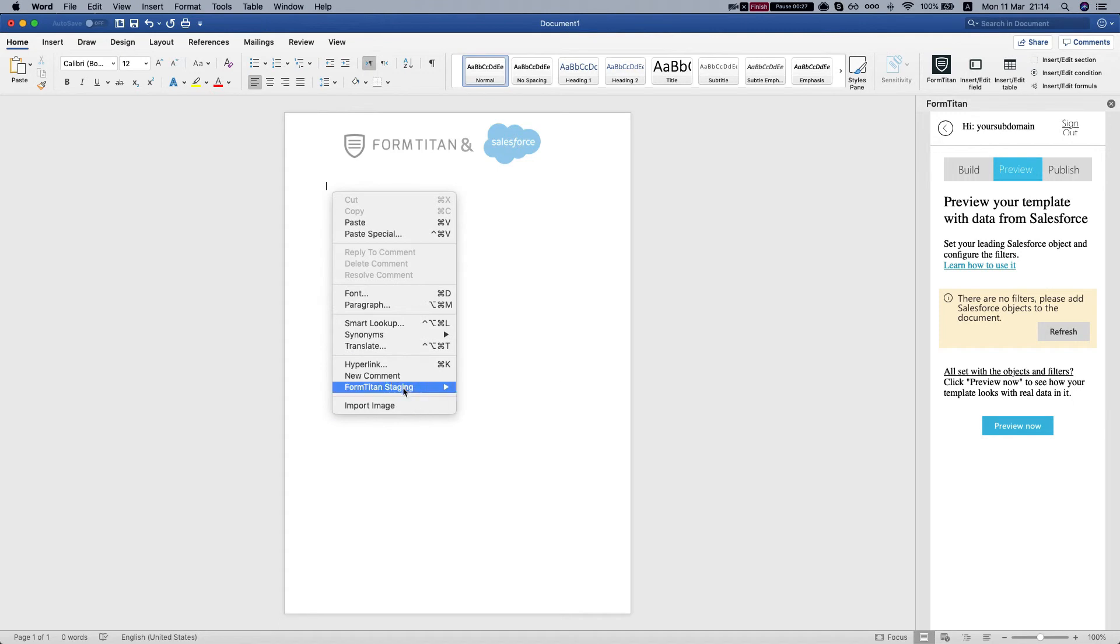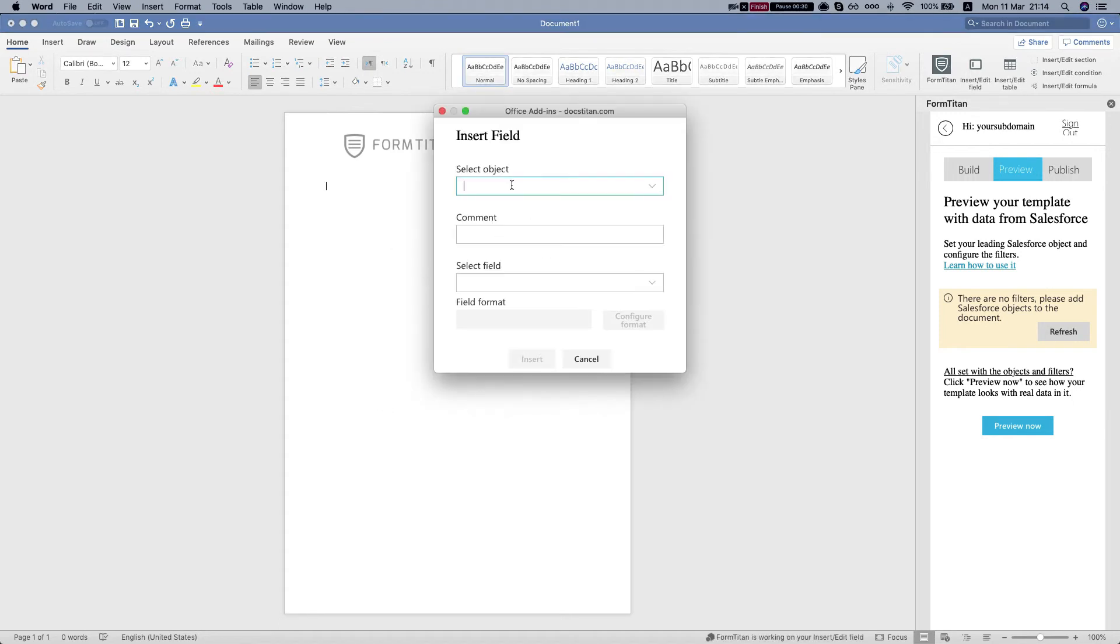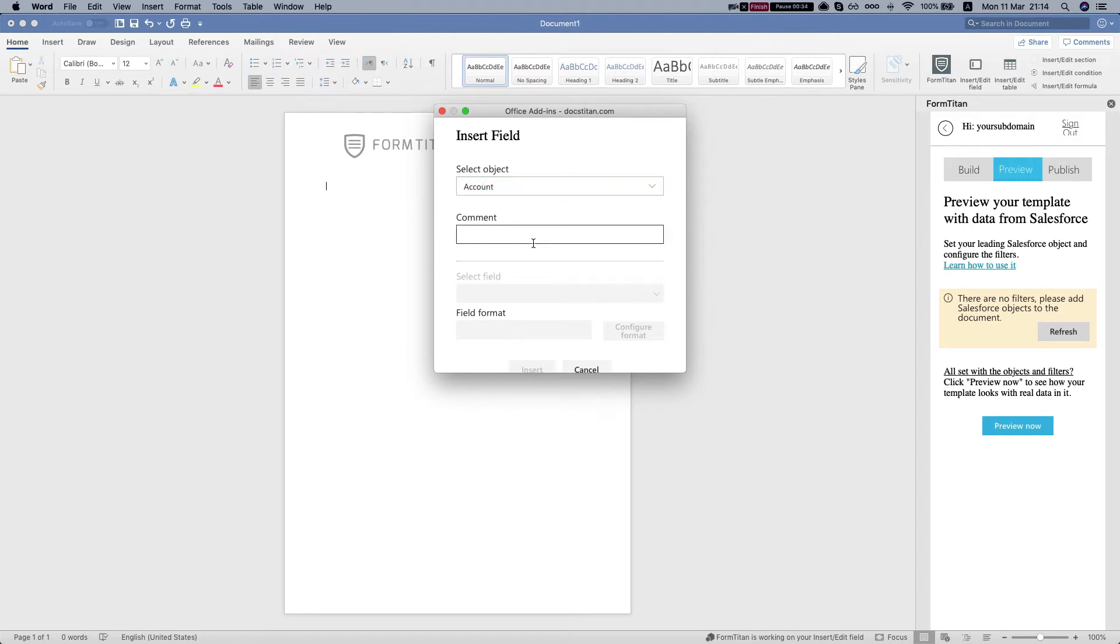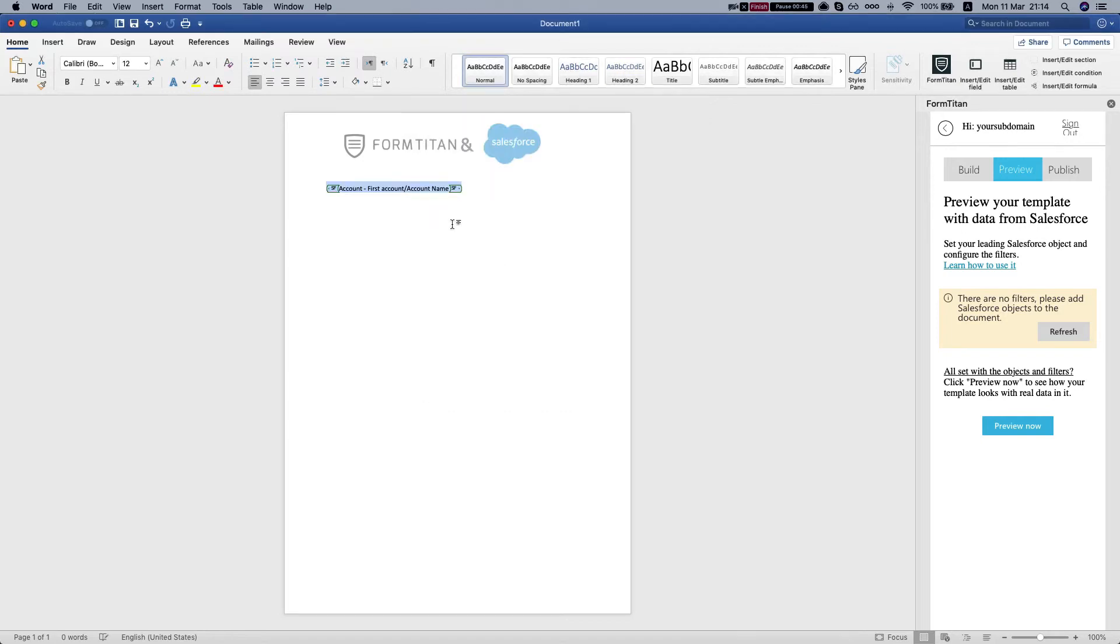Let's say we want to insert the account name, select the account object, we'll give it a comment, and insert the account name.